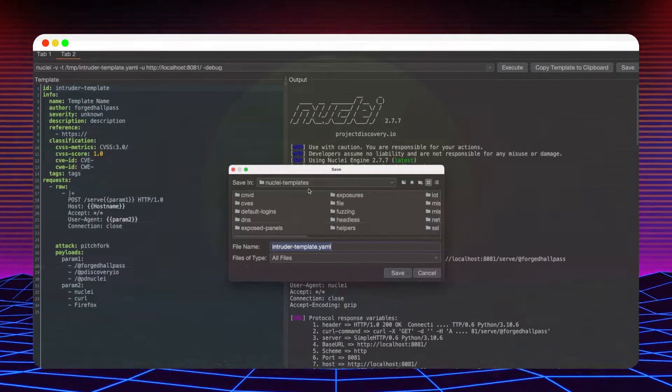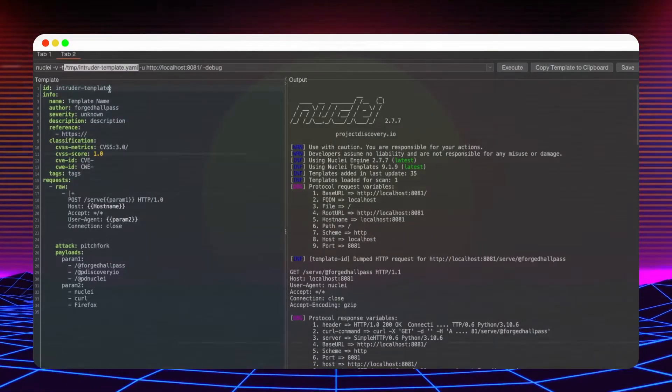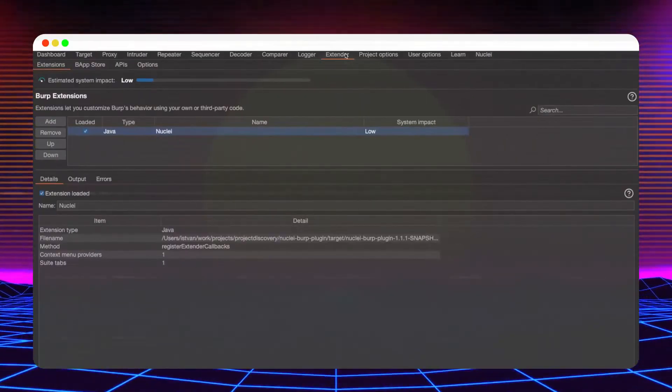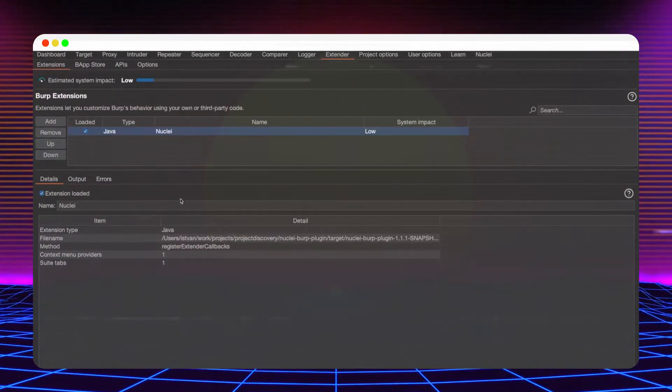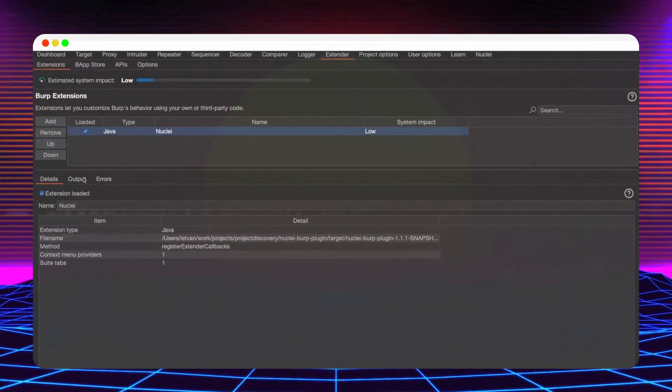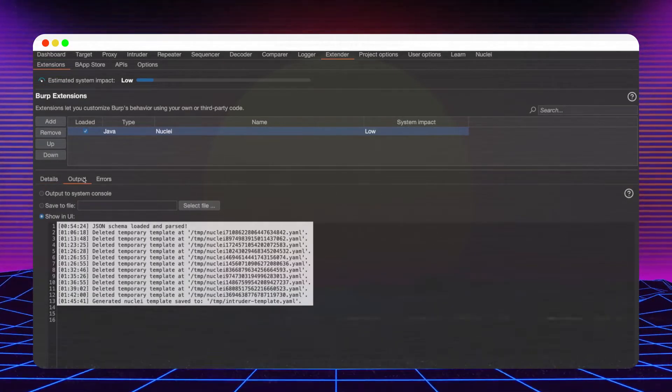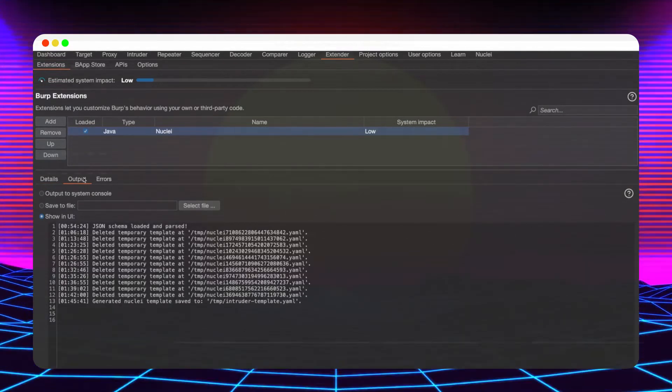After every change when you hit execute, the template will be resaved. Previously generated templates that were not explicitly saved or those that are stored within the temp folder will be deleted at the end of the session.